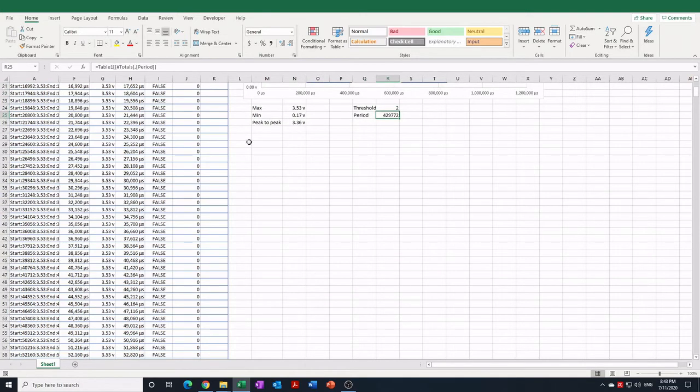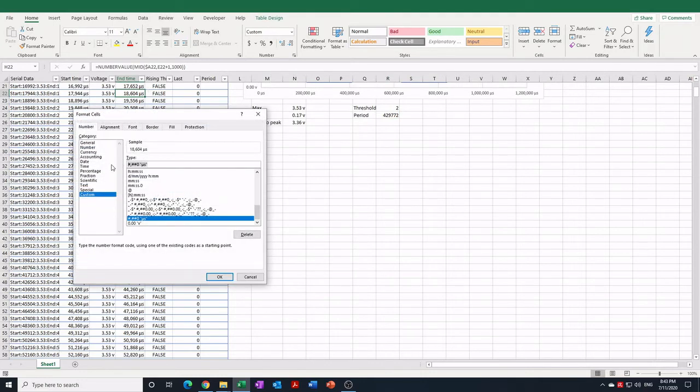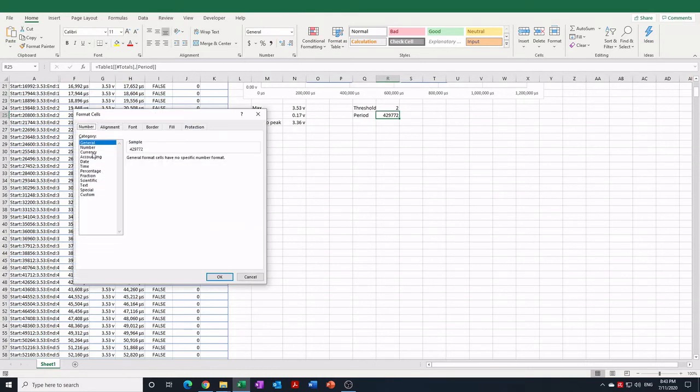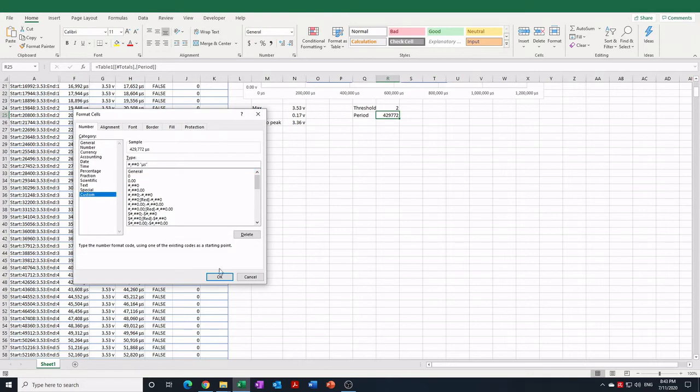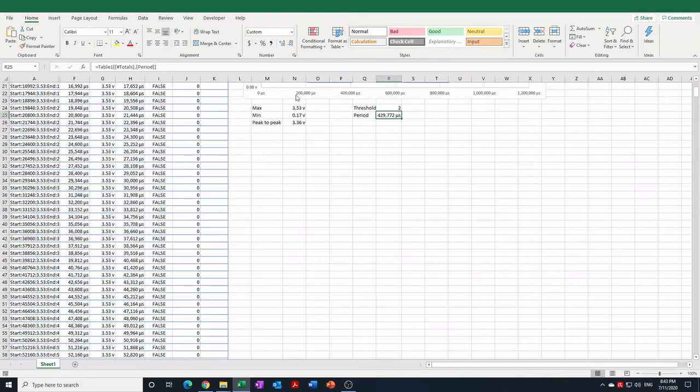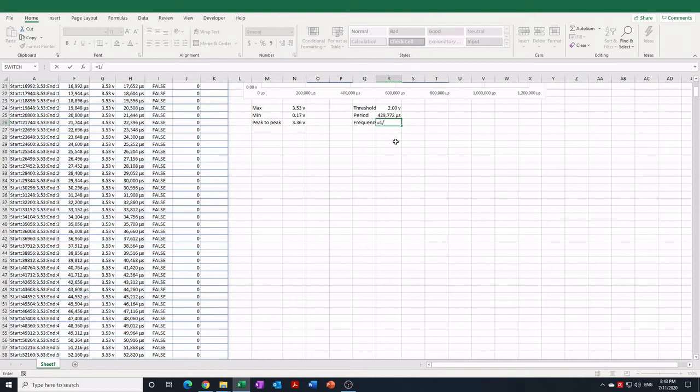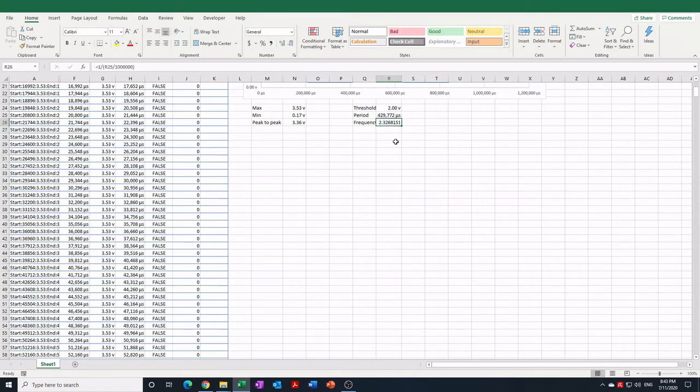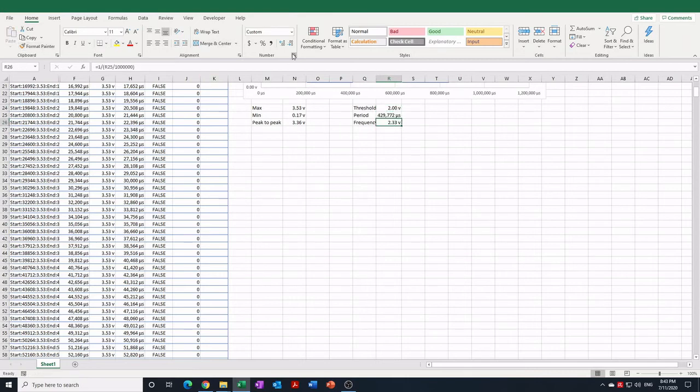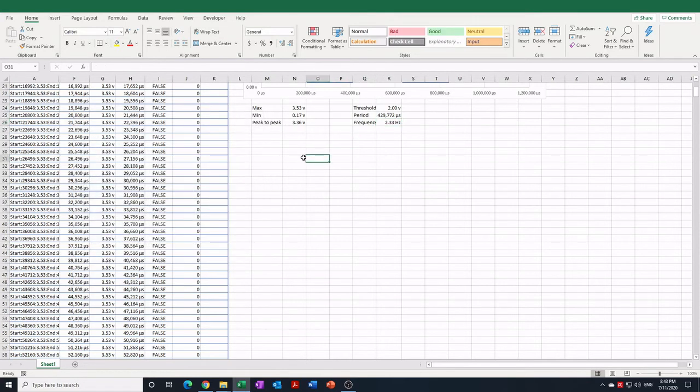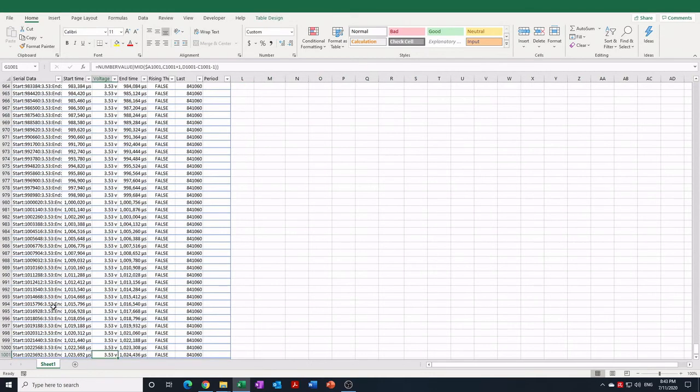And we can just maybe bring in some of the number formatting that we used before to make it obvious what we're looking at, so the period is in microseconds. And we're in the position now where we could calculate the frequency, which is the inverse of the period, but we want to convert that back to seconds first so that we'll get an answer in hertz. Probably be nice to have the average voltage as well, which we can get quite easily.